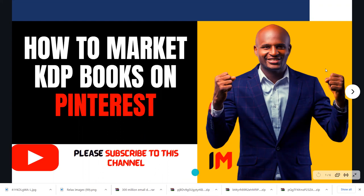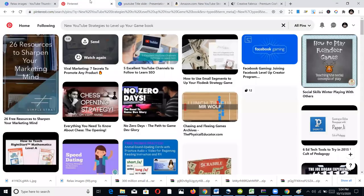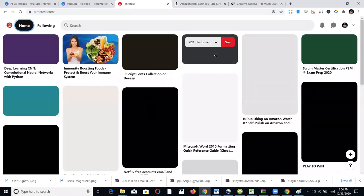The first thing you need to do is to have a Pinterest account. You can easily create one if you don't have one — you don't need to pay. It's one of the biggest platforms you can use to market your books or your website. This is Pinterest; this is my home feed.